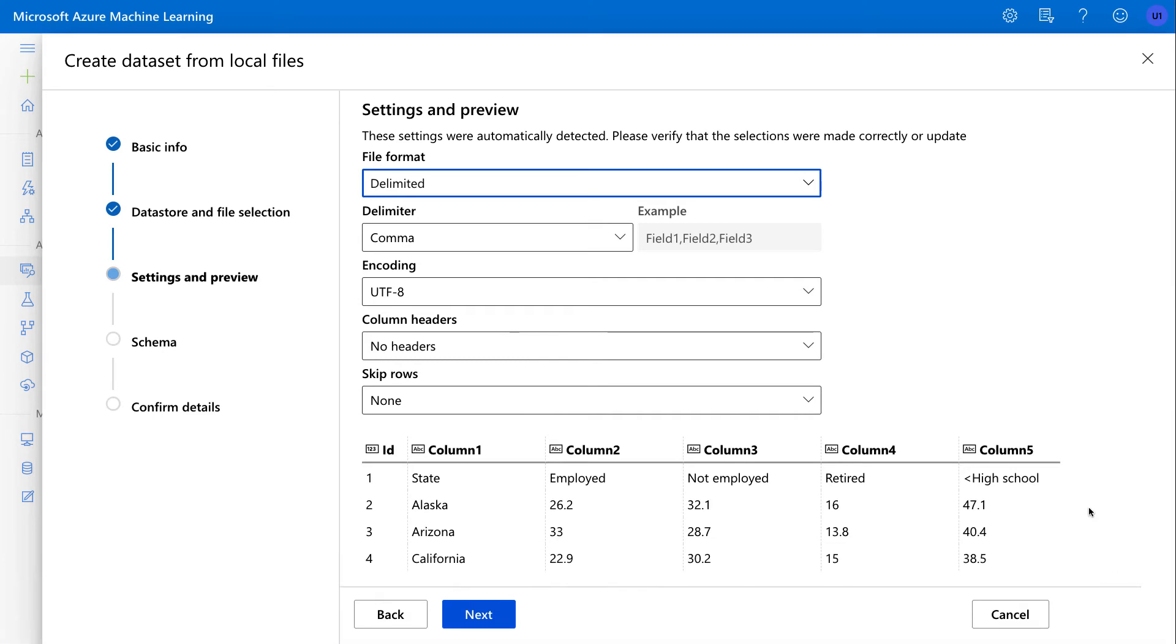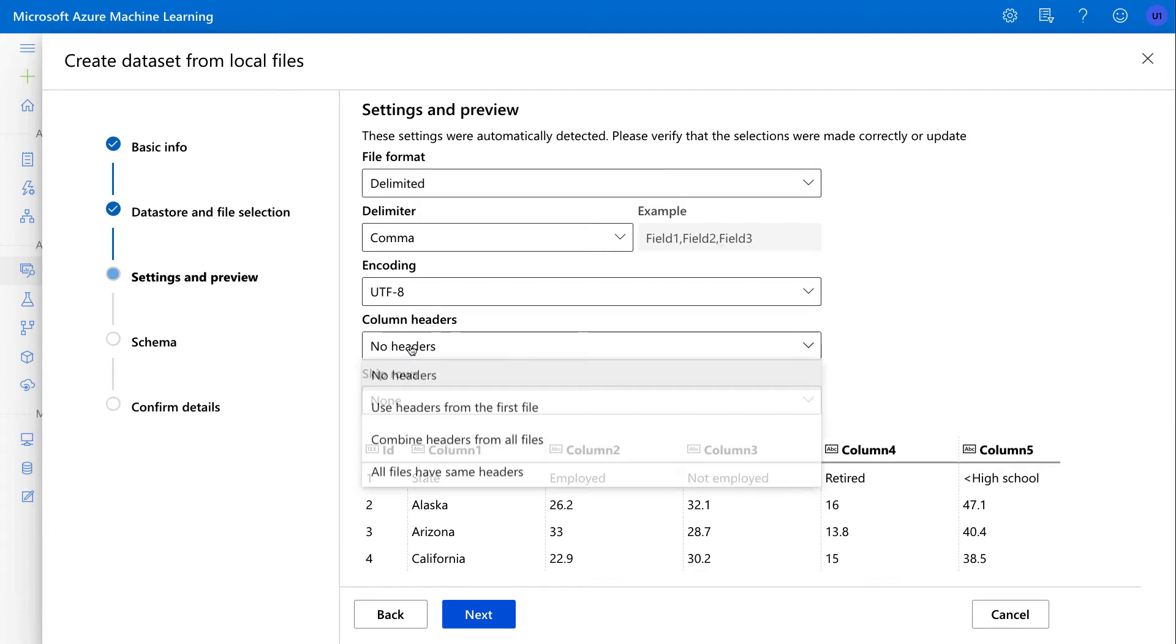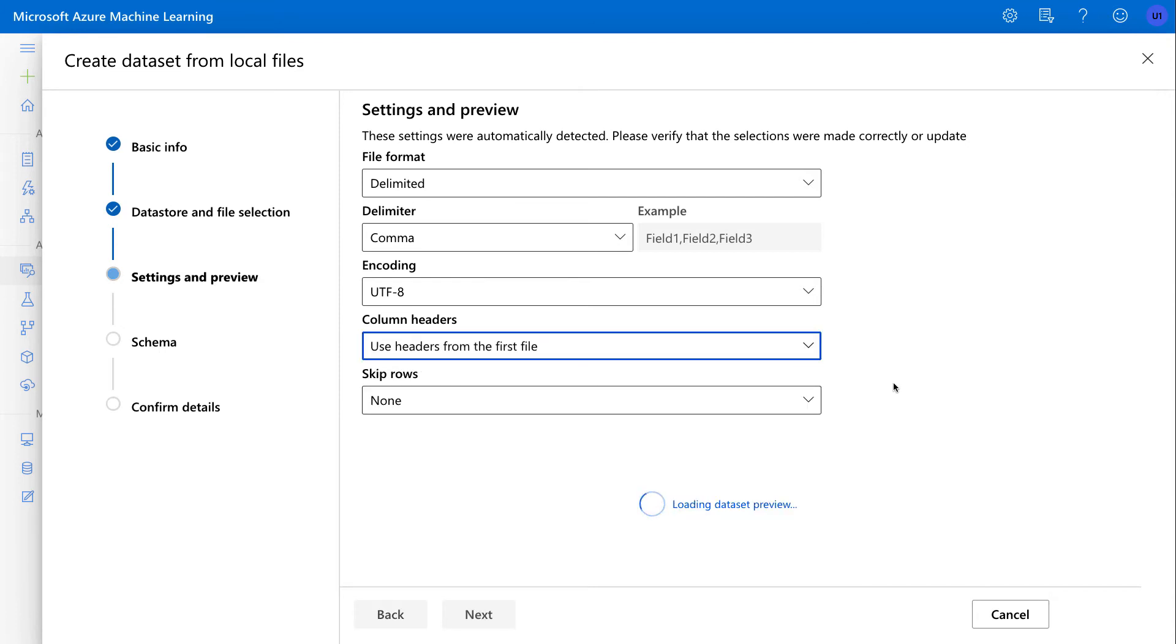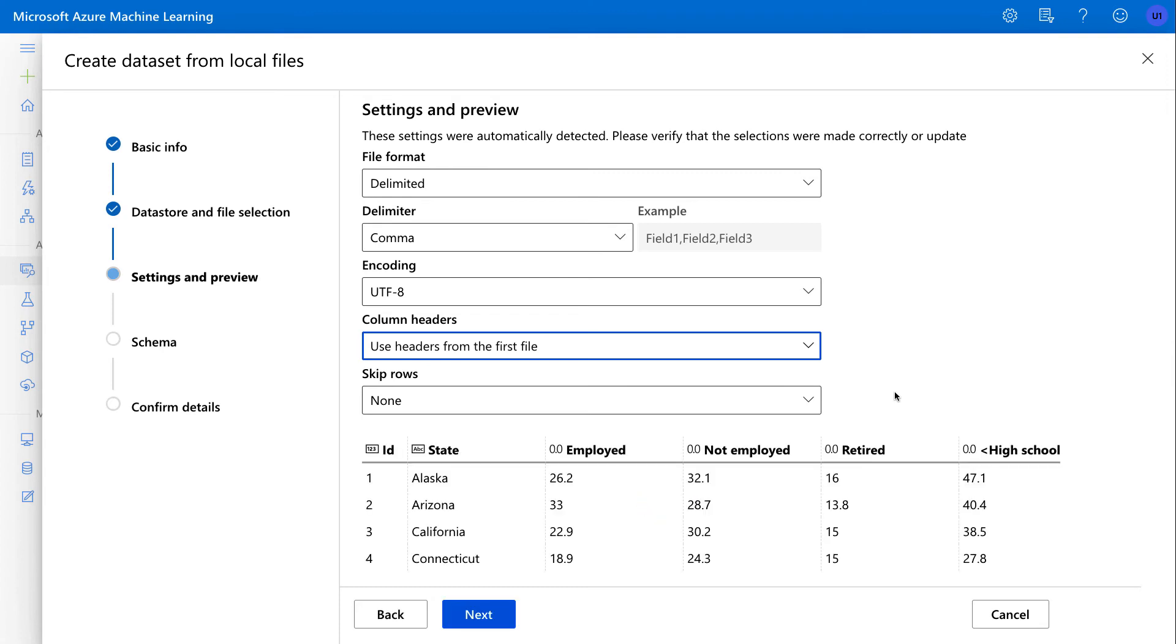So from here you can see that it was able to detect that it was delimited data. It's comma delimited and it even knows the encoding, UTF-8. And also from here I would want to select the column header. So typically a CSV file will have column headers that will be helpful for you when you're using the data, so I'll select use headers from the first file and then it'll again automatically figure this out.